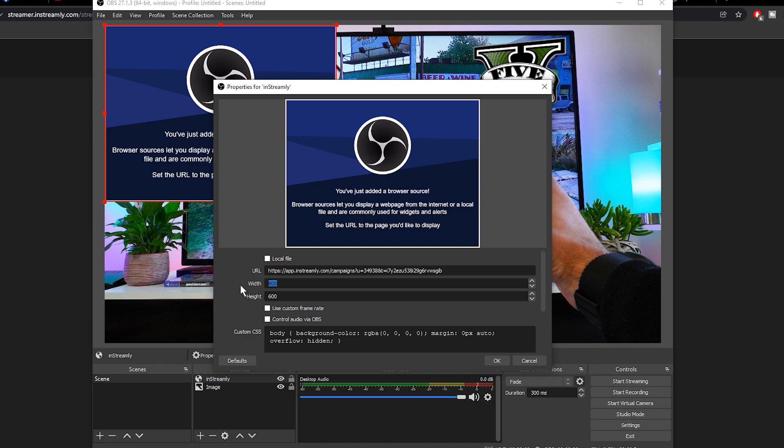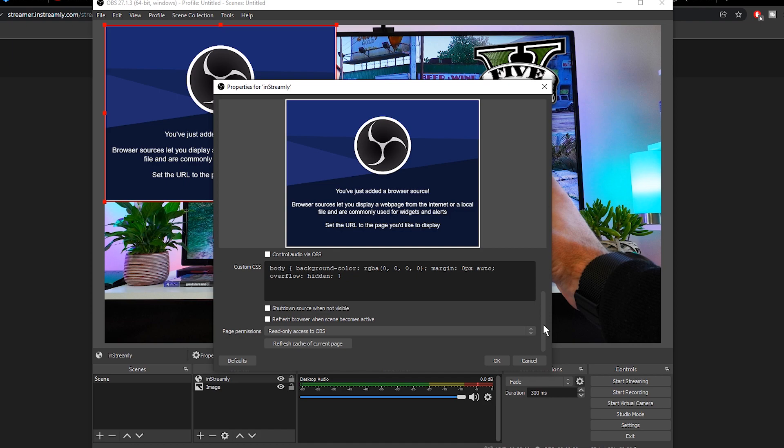Now this next step is very important. Set the width to 1920 and the height to 1080. Also check shutdown source when not visible, and then click OK.